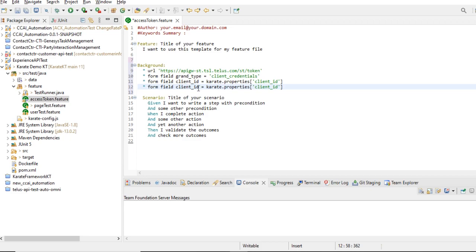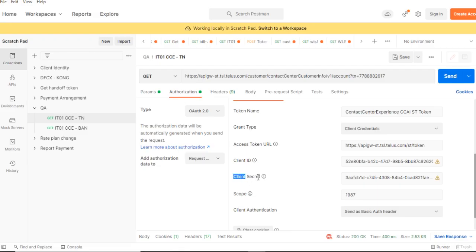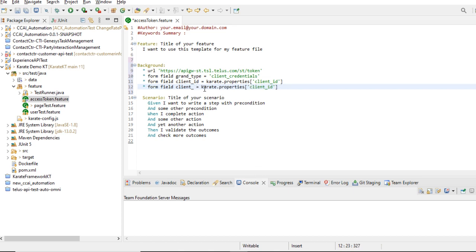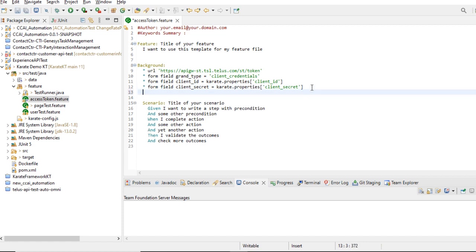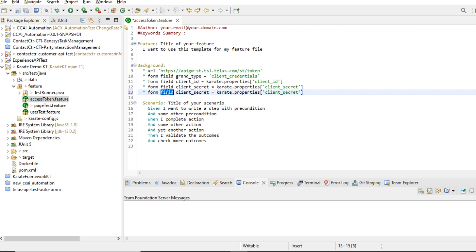Same way for client ID, and now the client secret — as you can see in Postman, this is the client secret field. Again I need to set it using 'karate.properties'. Both the client ID and client secret are from the client side — we don't need to show this information to anyone. Now for scope — we copy this form field. The field name is 'scope' and the scope value is '198719871987'.